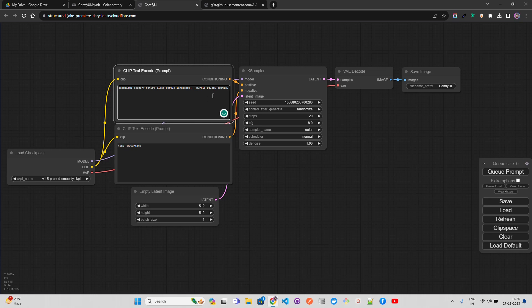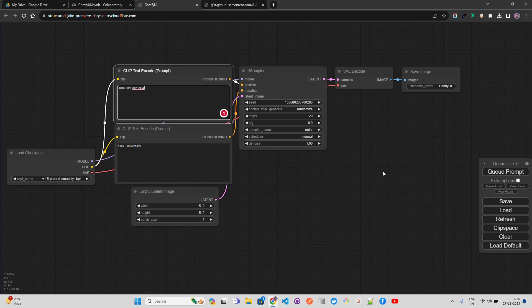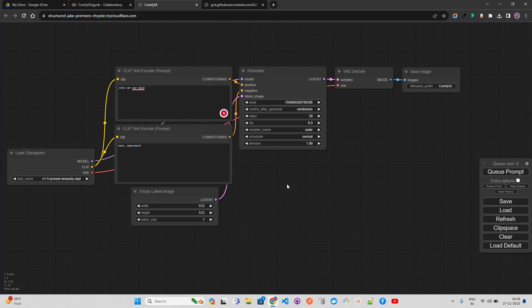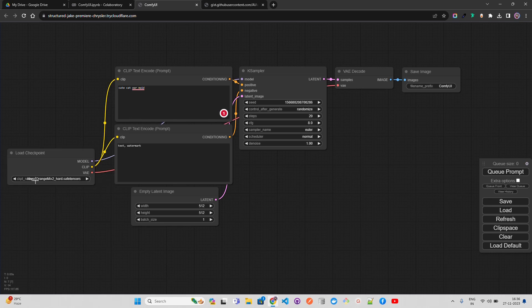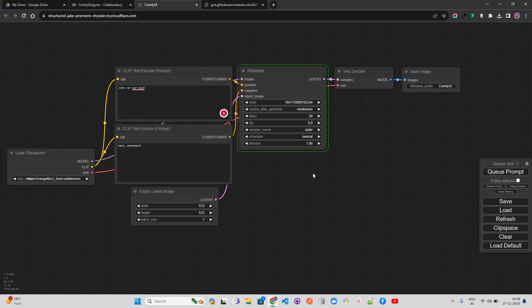We can specify the prompt here in the CLIP text encode. Let's specify something like 'cute cat ear maid.' I'm putting this in the CLIP text encode which is your prompt, then you have your CLIP text for conditioning and load checkpoint. If you look at the CKPT name here, I'm going to select abyssorangemix2_hard.safetensors in the checkpoint. Then you press Queue Prompt.